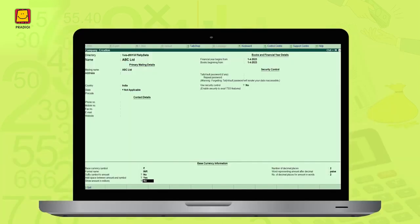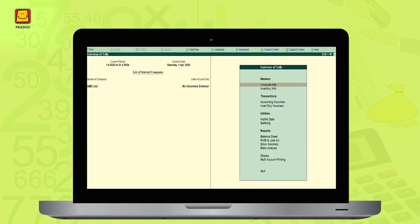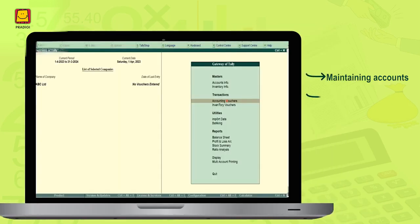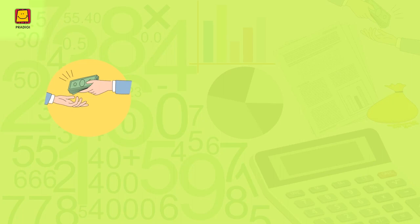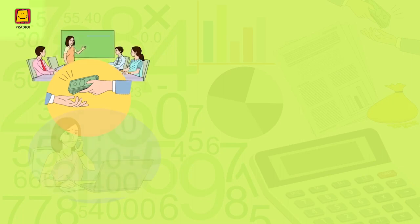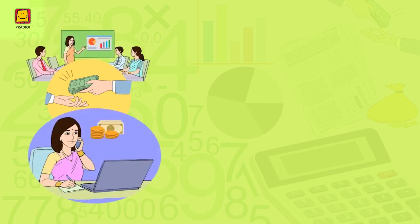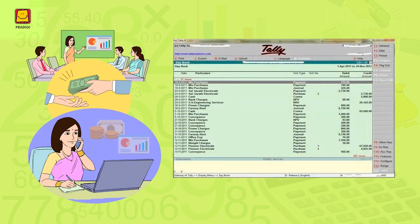You can create your own company in Tally, maintain accounts, generate vouchers, and create various other accounts. Salaries of employees involve many inputs like bonus, tax deduction, etc., which have to be kept in mind while making salary payments. All these calculations are done through Tally and payroll management becomes easy.